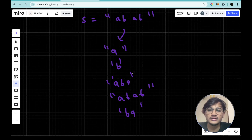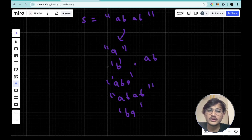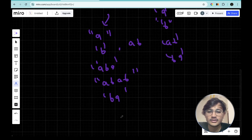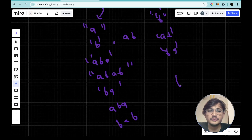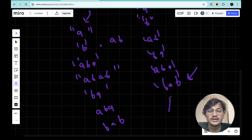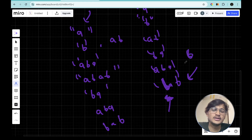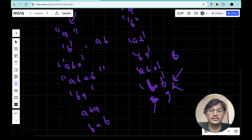Now if we sort all those substrings in lexicographical order, we get: a, ab, aba, b, ba, bab. So 'bab' comes at the end — it is the last one. If you observe, the greatest character 'b' is appearing at the start of the last substring. This is the key concept we have to use to solve this question.